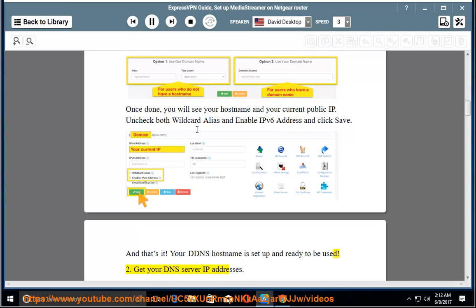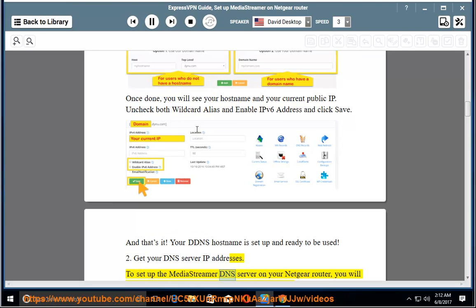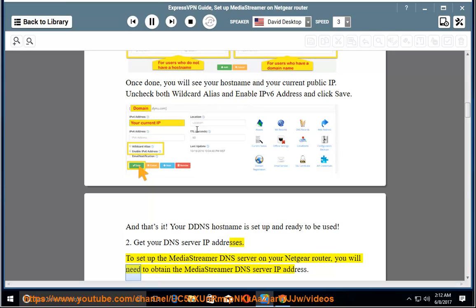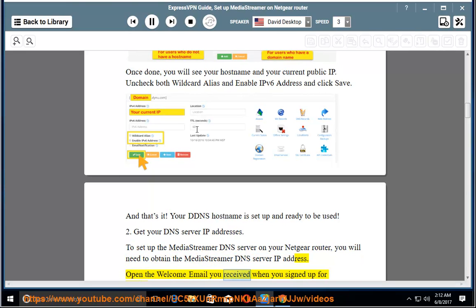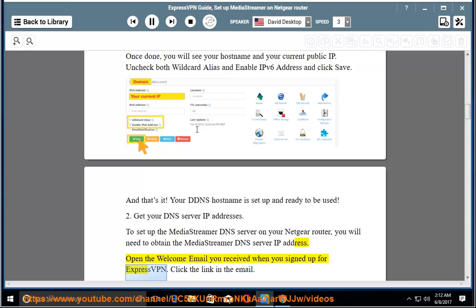2. Get your DNS server IP addresses. To set up the MediaStreamer DNS server on your Netgear router, you will need to obtain the MediaStreamer DNS server IP address. Open the welcome email you received when you signed up for ExpressVPN. Click the link in the email.